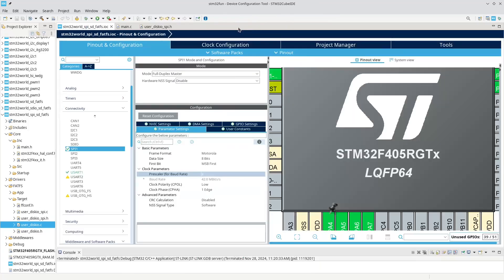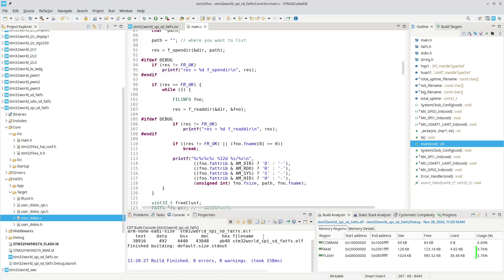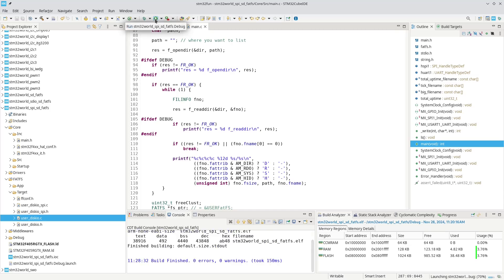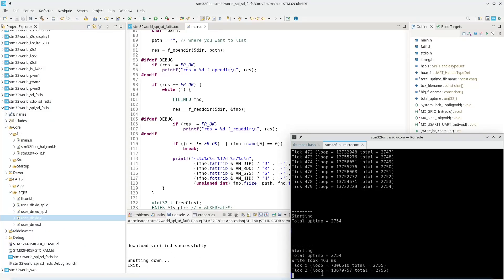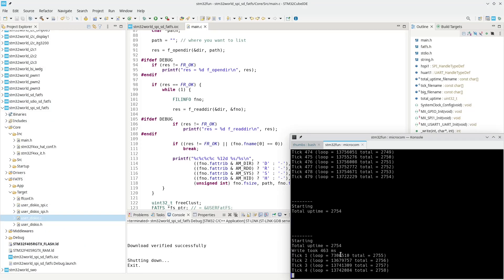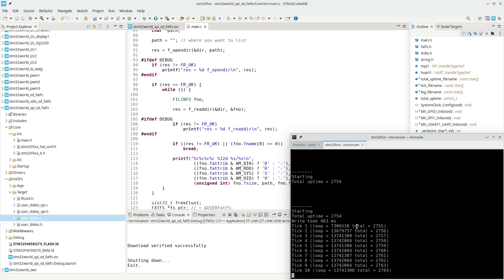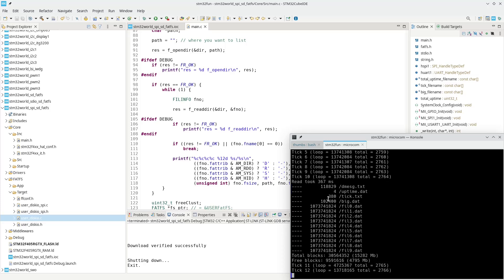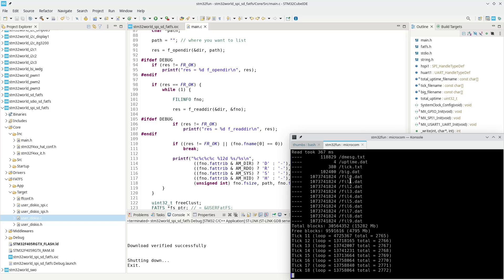That is pretty much all there is to get this up and running. Let's try to build this project — and it builds. Let's try to run it and switch to our serial output. There we go — so it reads the total uptime, it writes that big file, and it also creates the tick file. The tick file is now 380 bytes of uptime data, and the big file is 100 kilobytes.